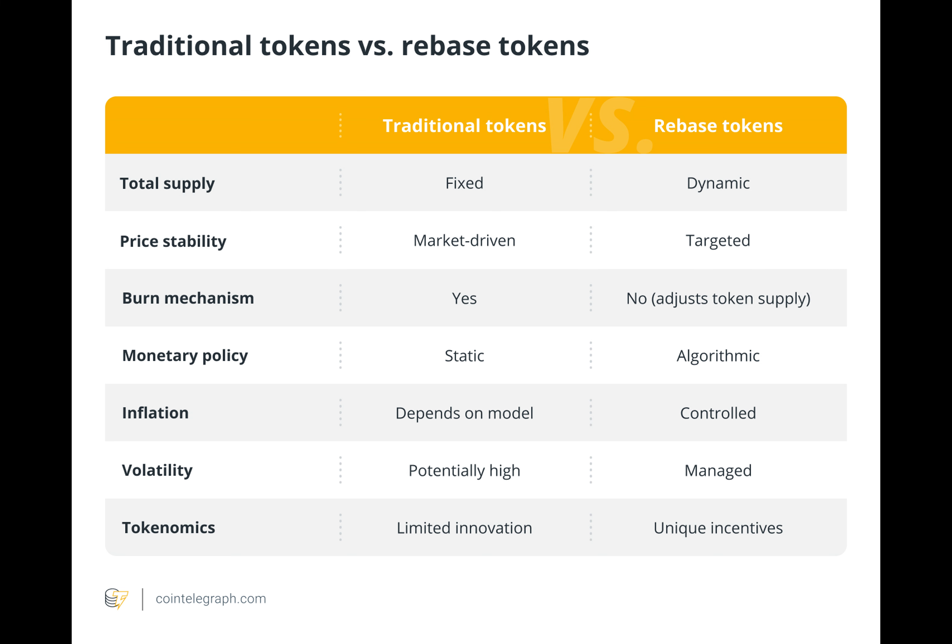A positive rebase occurs if the market price exceeds one dollar. This dilutes the value of each token and drives the price closer to one dollar by increasing the total supply of AMPL tokens held by each user. On the other hand, a negative rebase takes place if the market price is less than one dollar. In this case, the protocol raises the value of each token and brings the price closer to a dollar by reducing the total number of AMPL tokens held by each user, effectively burning a portion of the supply to adjust the price upwards towards the target.